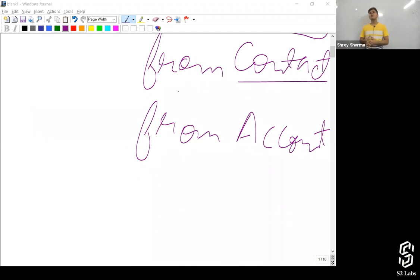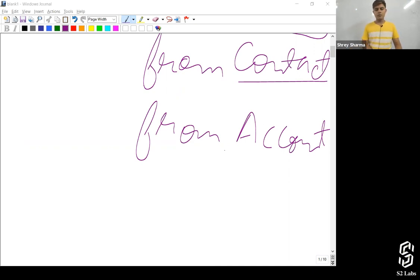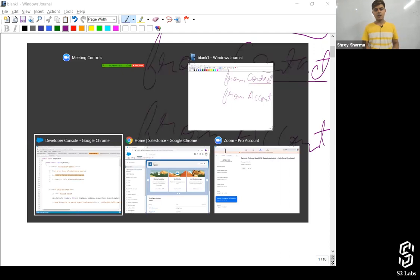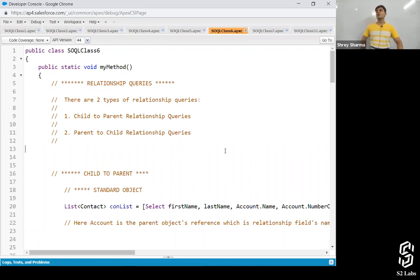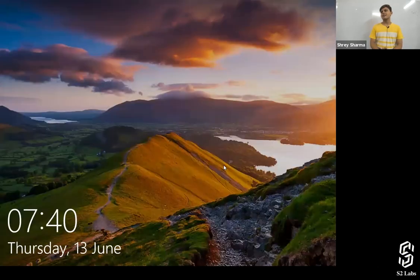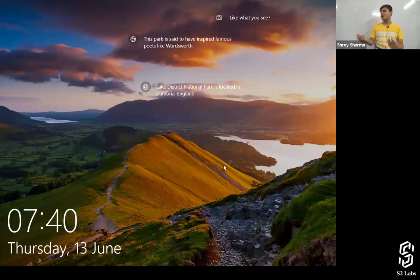To identify on which object the query is getting fired — whichever object comes after FROM, that's the object on which the query gets fired. Now let's discuss how child-to-parent relationship queries work. I want some contact records, and with those contact records I want the name of the associated account as well as the number of employees field value.